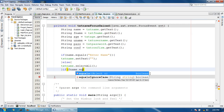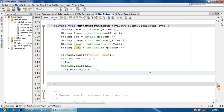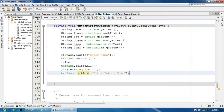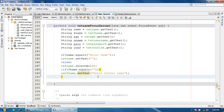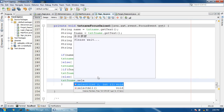If fname equals null, then txt fname dot setText to enter father name, like this text 'enter father name'. Remember n is small. Else txt name dot selectAll.